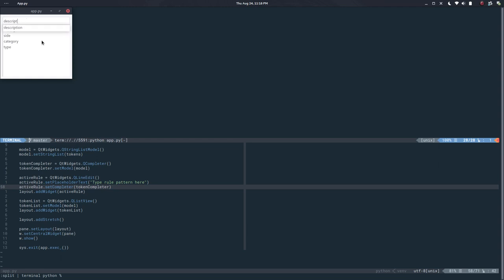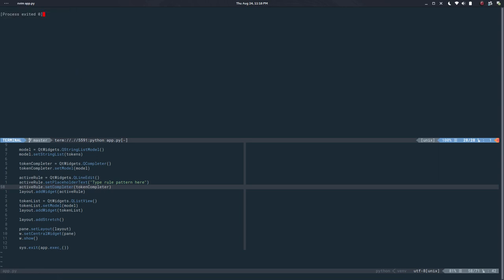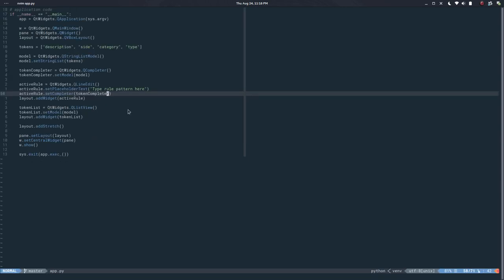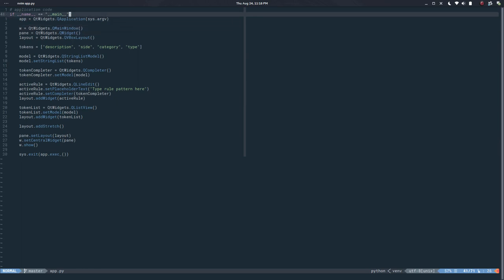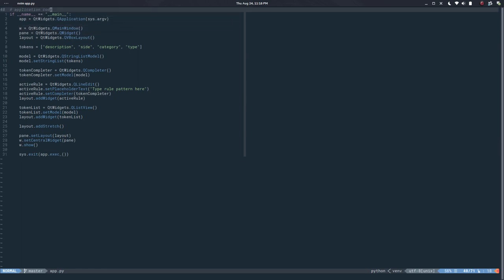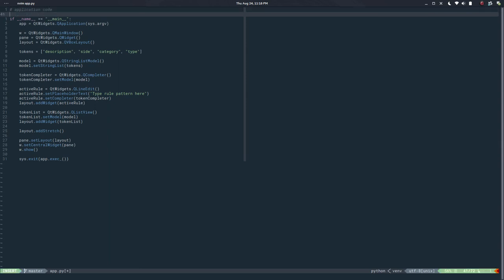The thing is the default behavior only gives me one suggestion, and after that I'm on my own. I would like to change that — maybe if there's an underscore, start a new suggestion from that point. Fortunately we can change the behavior of these things by subclassing the widgets.